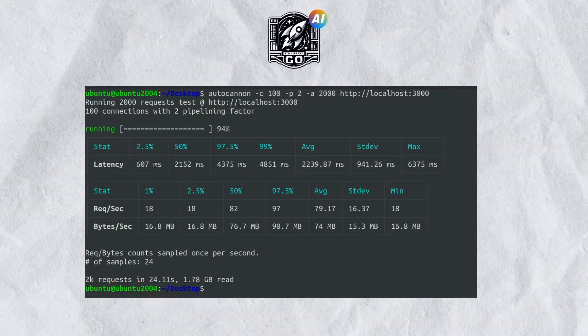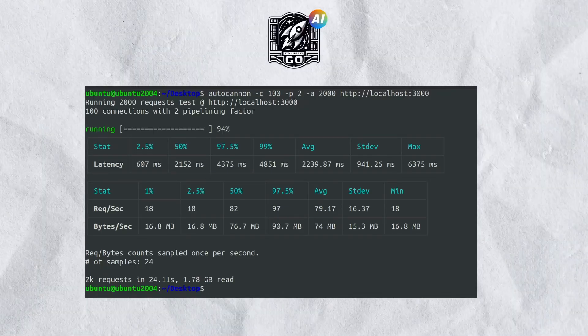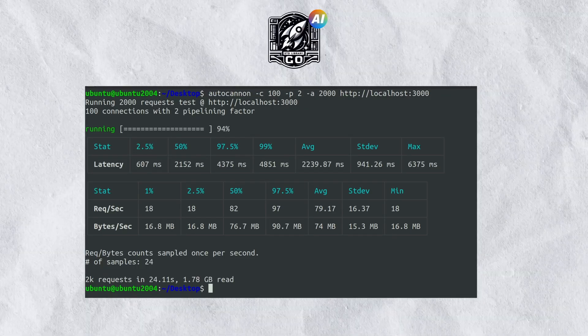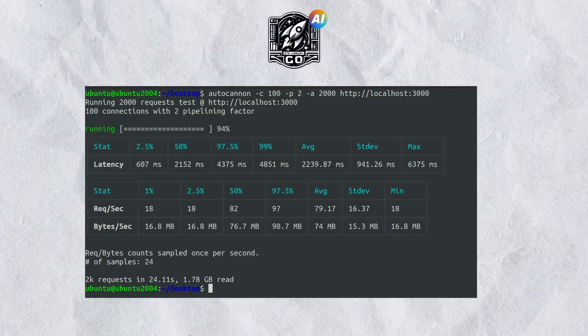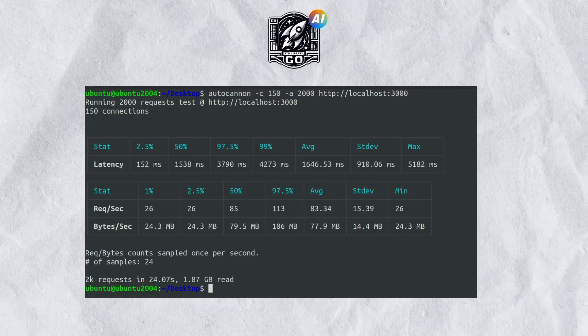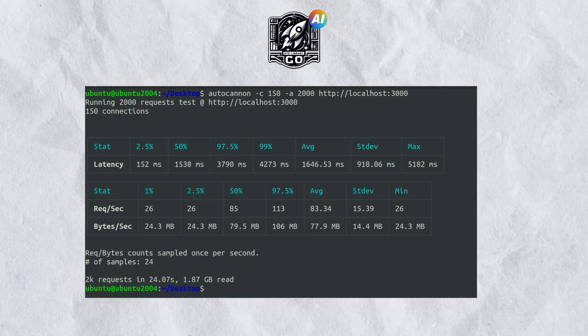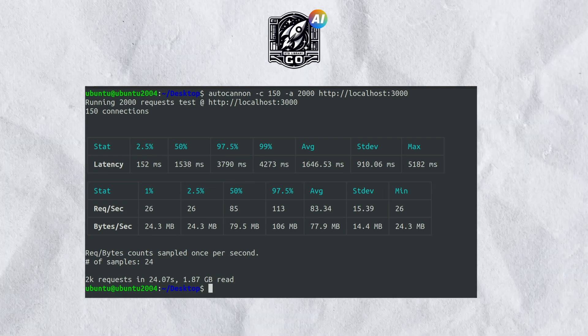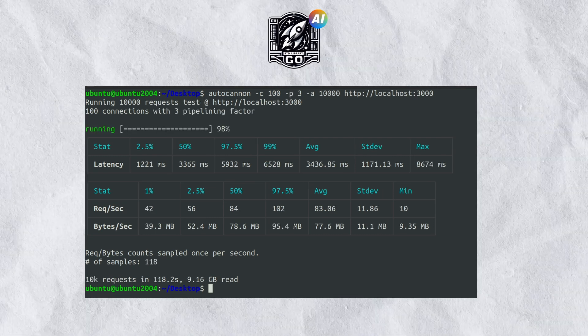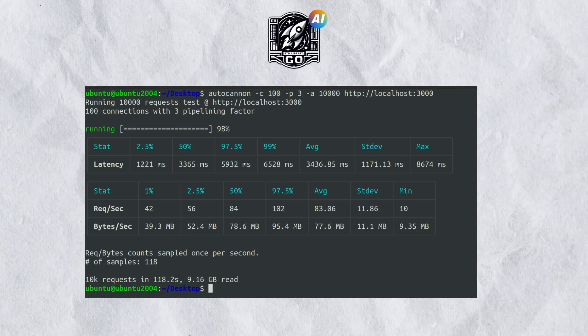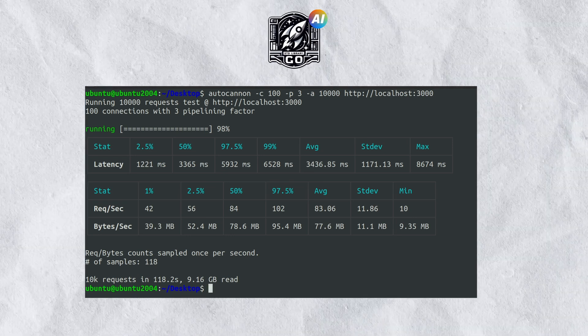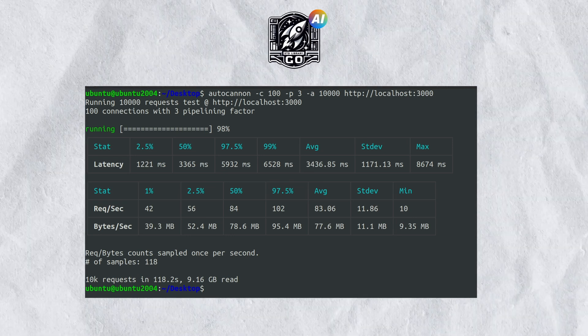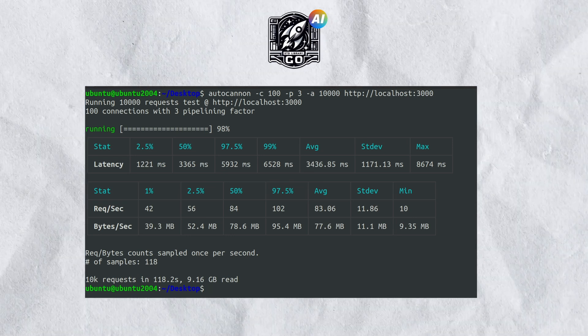Let's start with Go. In the first test Go took about 24 seconds with 1.78 GB data read. In the second test it again took 24 seconds with 1.87 GB data read. And in the final test it took about 118 seconds with 9.16 GB data.